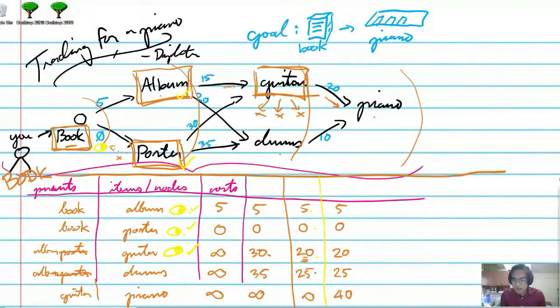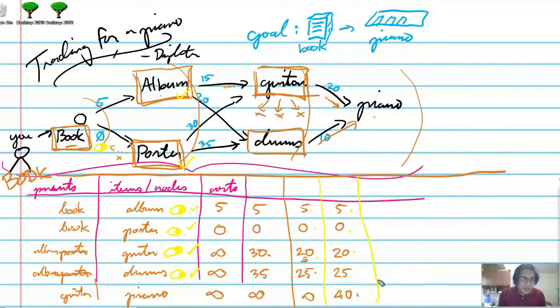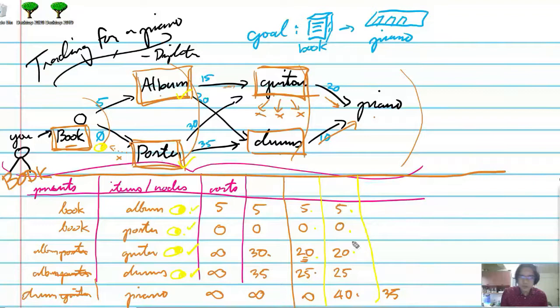The next cheapest unvisited node is the drums at cost 25. Drums can look at the piano. The cost of drums to piano is 10, and the previous cost of drums is 25, so 10 plus 25 is 35 — which is better than the current piano cost of 40. Let's update: piano now costs 35 and its parent is the drums. Drums point to no other node, so we copy the remaining values.